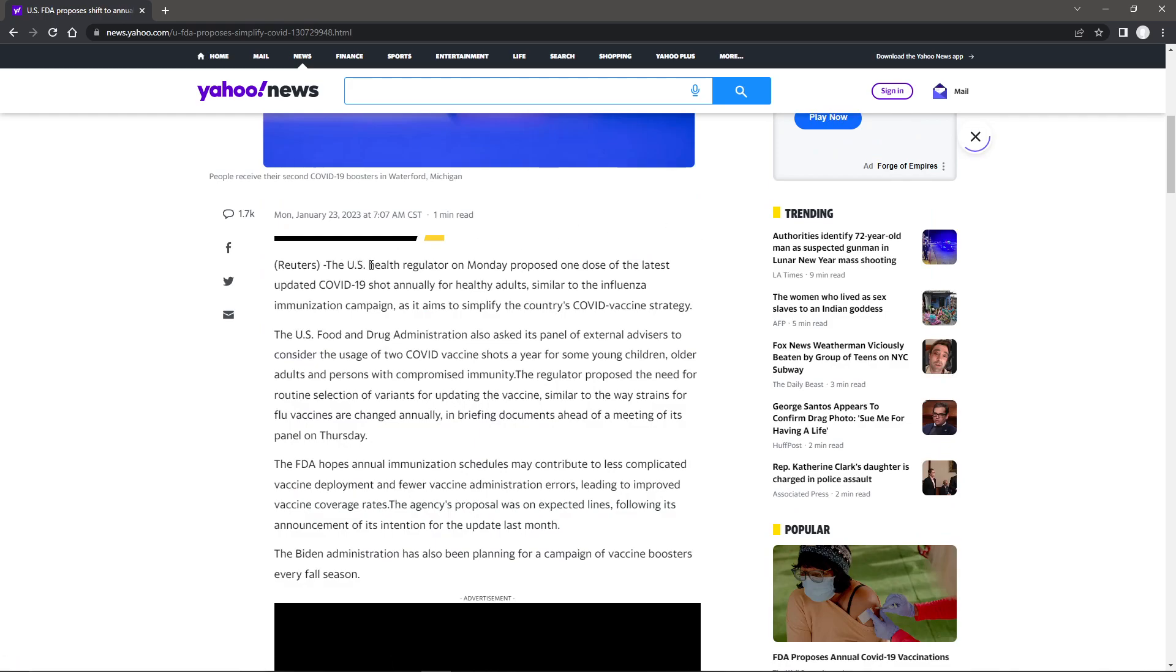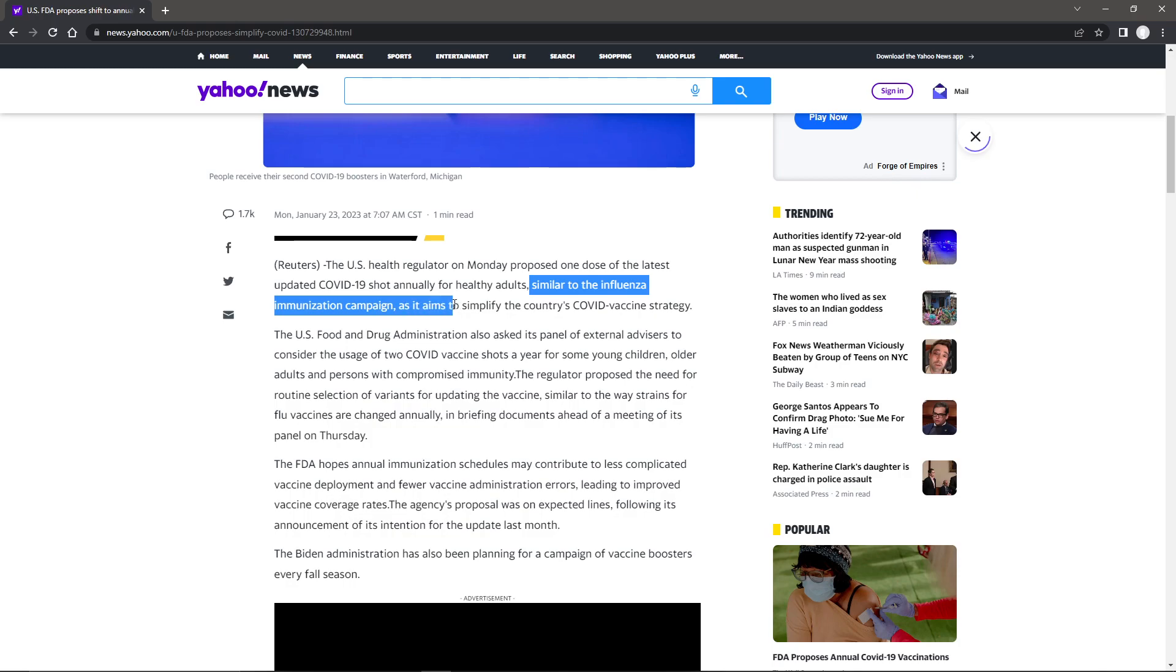The U.S. health regulator on Monday proposed one dose of the latest updated COVID-19 shot annually for healthy adults, similar to the influenza immunization campaign, as it aims to simplify the country's COVID vaccine strategy.